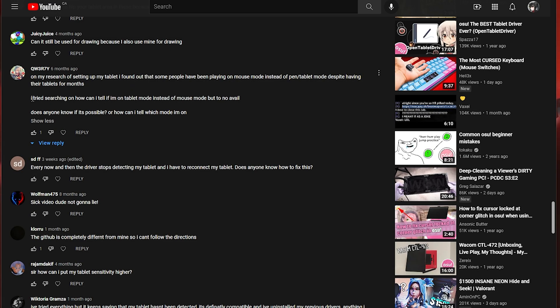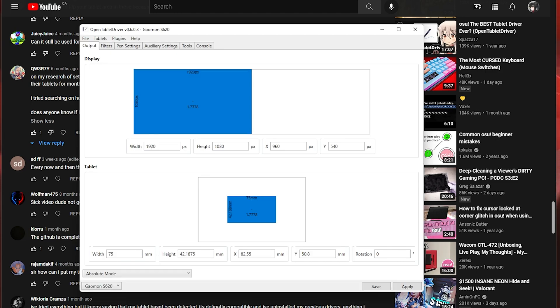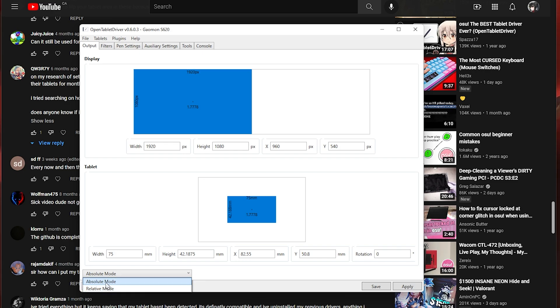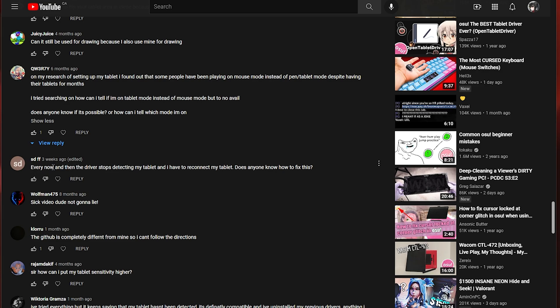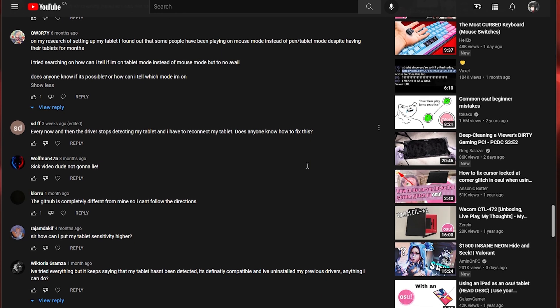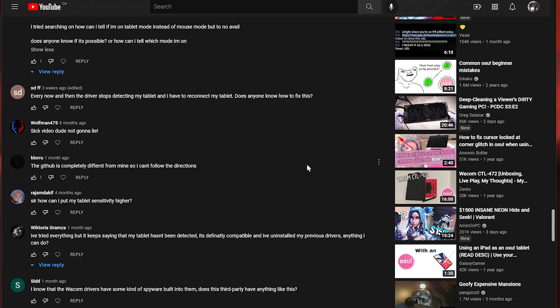This person said how can I tell if I'm on tablet mode instead of mouse mode? Absolute mode is tablet mode. Relative mode is mouse mode. So keep it on absolute mode. This person said every now and then the driver stops detecting my tablet and I have to reconnect my tablet. Does anyone know how to fix this? Maybe try using a different USB port. Honestly I don't know. Maybe you have a faulty tablet that keeps disconnecting.